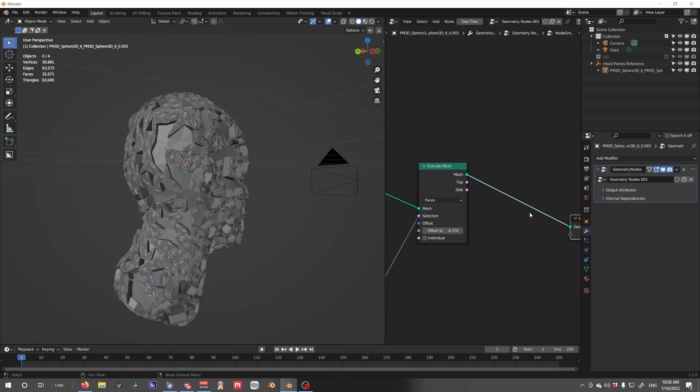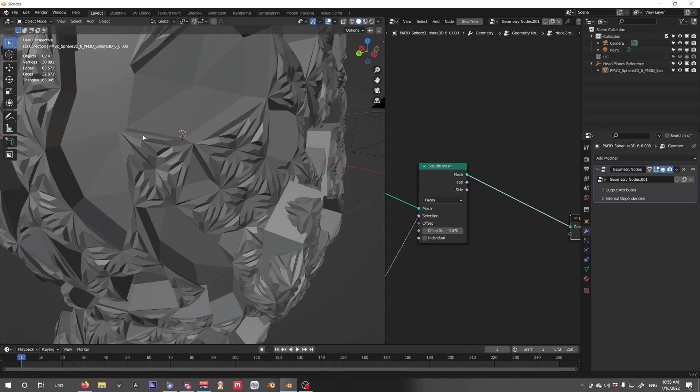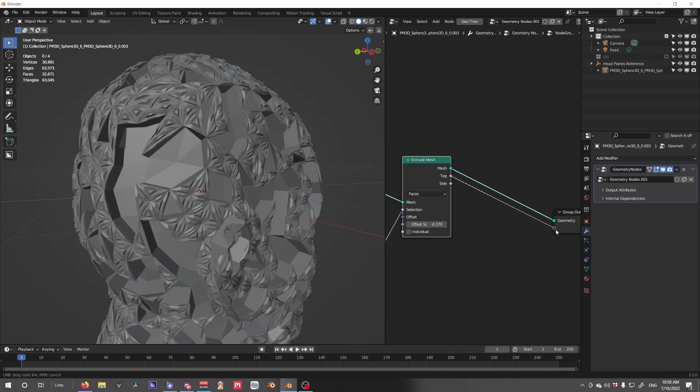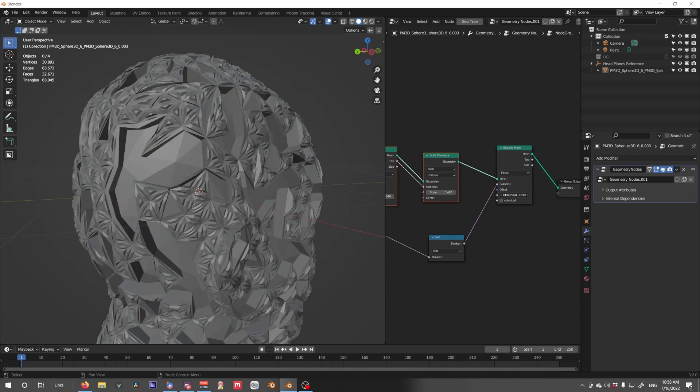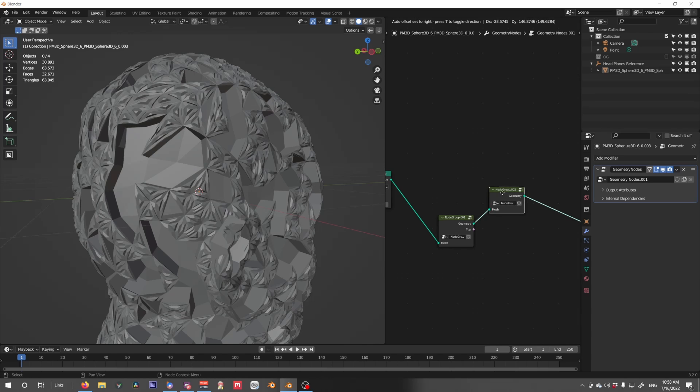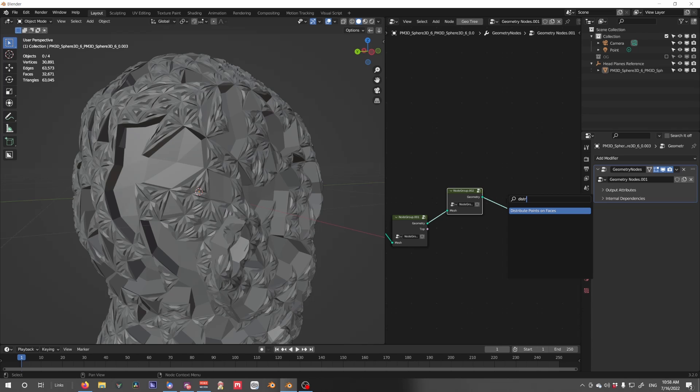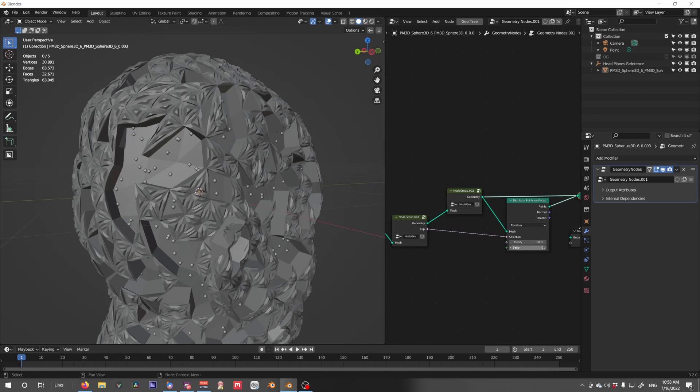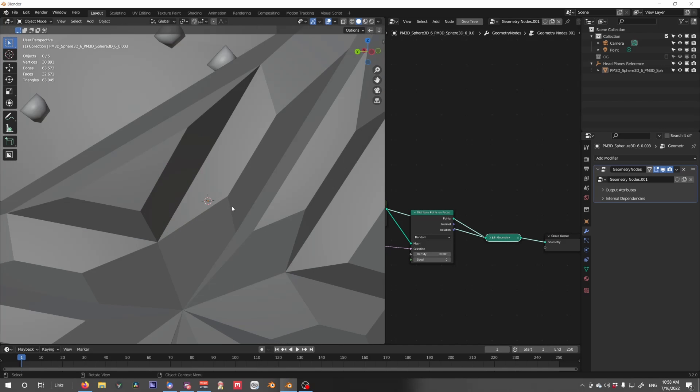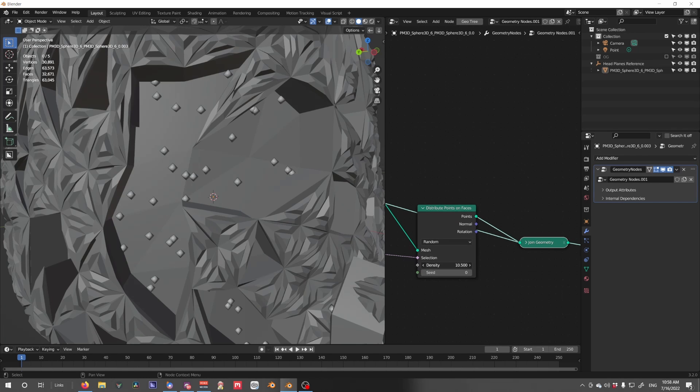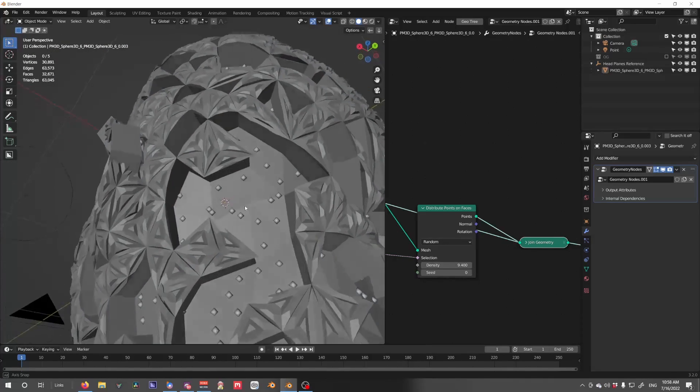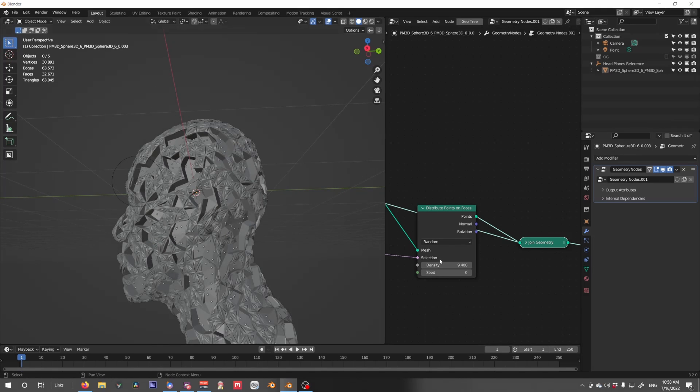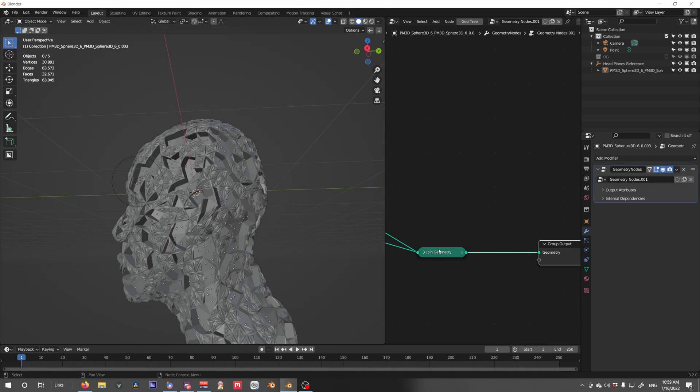From here, we can also continue to use this top in order to calculate something else. So let's say, let's bring this outside. Let's put a distribute points on faces. Use a selection here, and then merge these. And now we have points that are appearing on the surface of our geometry. But only on the interfaces, and from there we can instance stuff like wires and stuff.